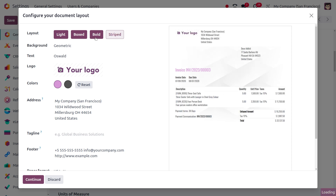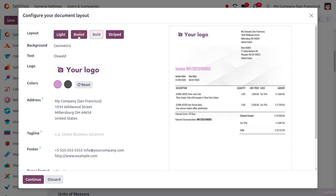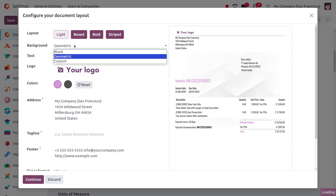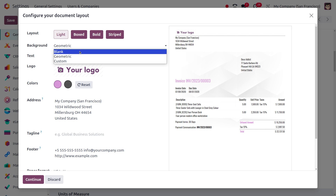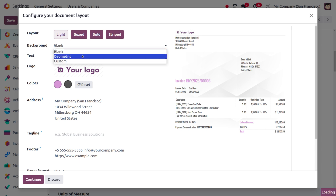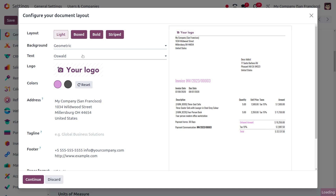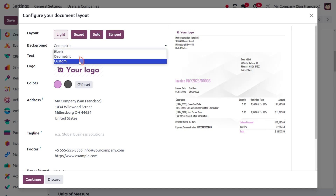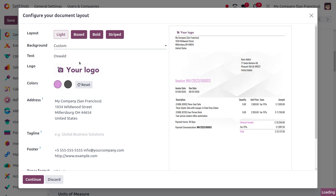Here you can find the changes as you choose a layout, and you can also set the background. It can be either plain, geometric, or you can also customize the background.